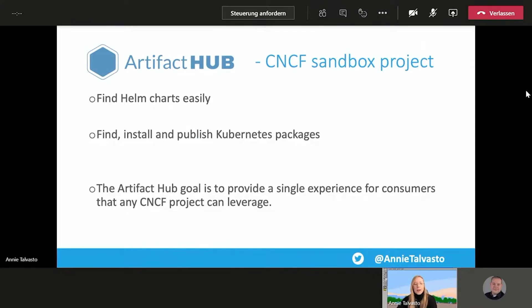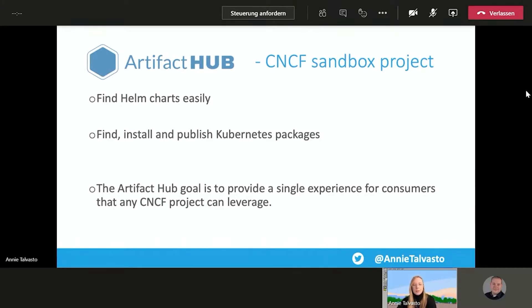But artifact hub attempts to solve this by providing a single experience for consumers that any CNCF project can leverage. Hence why artifact hub is now the best way to find Helm charts. So that's very nice. So a bonus of the sandbox project there.